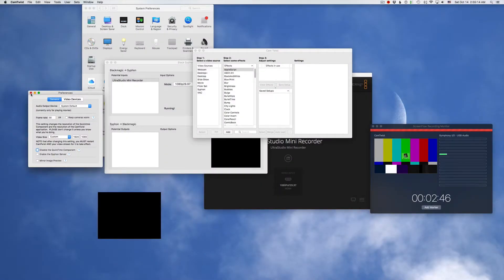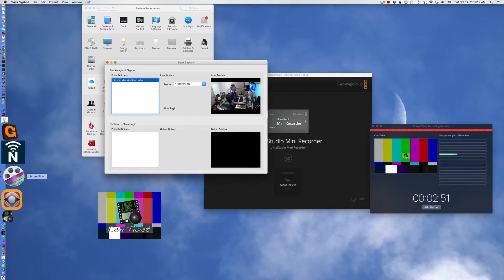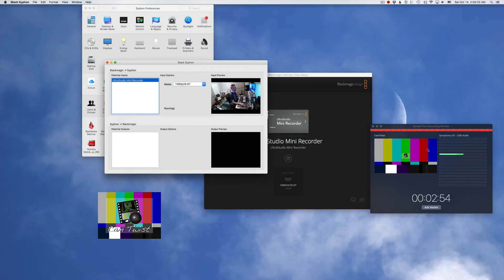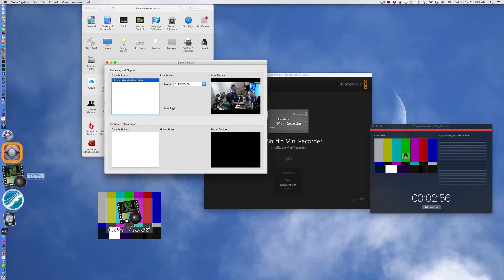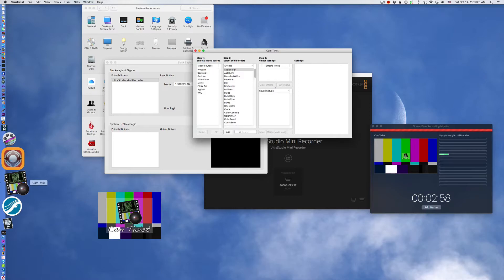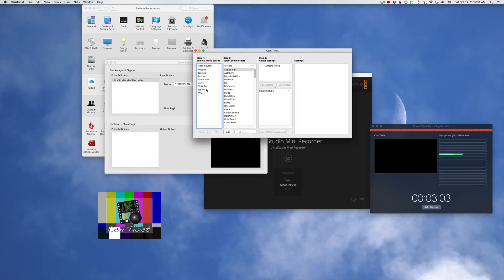That's turned off. So now we reopen Cam Twist and you notice here I still don't have a feed. So we reopen Cam Twist. Oh, Cam Twist is available as a source here so now we need to add our siphon source.